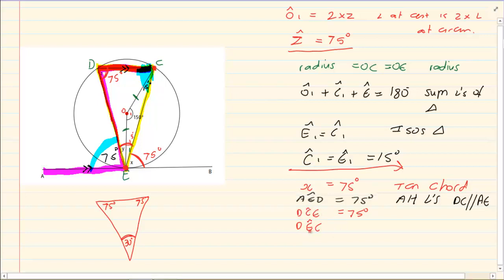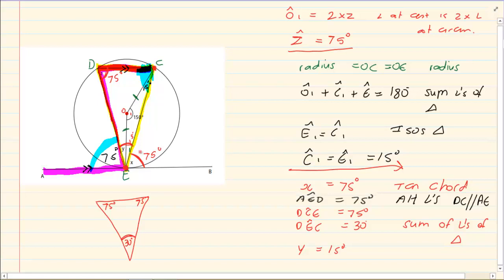Angle DEC is equal to 30 degrees — the reason is sum of angles of a triangle. But what is just Y? We already have that E1 is 15 degrees. If E1 is 15 degrees, then Y is 15 degrees, because they are next to each other and the total is 30 degrees.